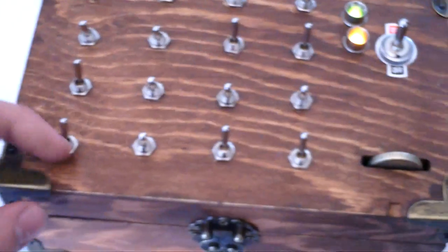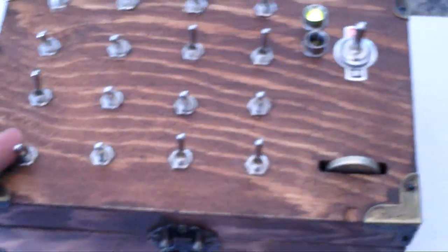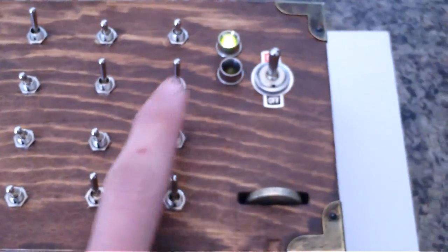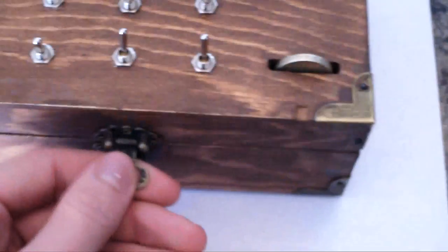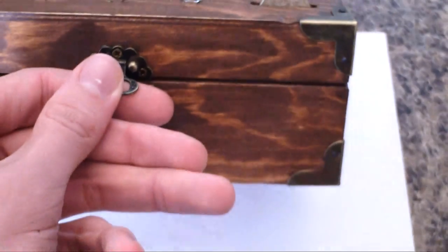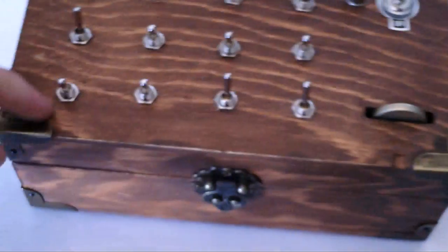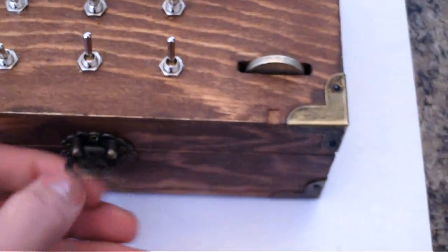Now I'll just show you again what happens if I have that in off position and the LED is off. Can't open the box. But when I open it up again, it opens.